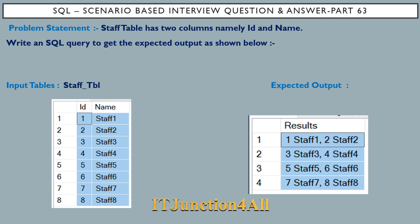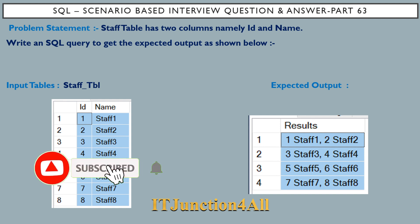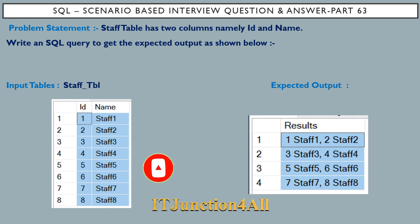Hello friends, this is Sunil and welcome back to my channel IT Junction for All. In this video I am going to discuss SQL scenario-based interview question and answer part 63. The problem statement: staff table has two columns namely ID and name. ID has values ranging from 1 to 8 and name has values staff 1 through staff 8.